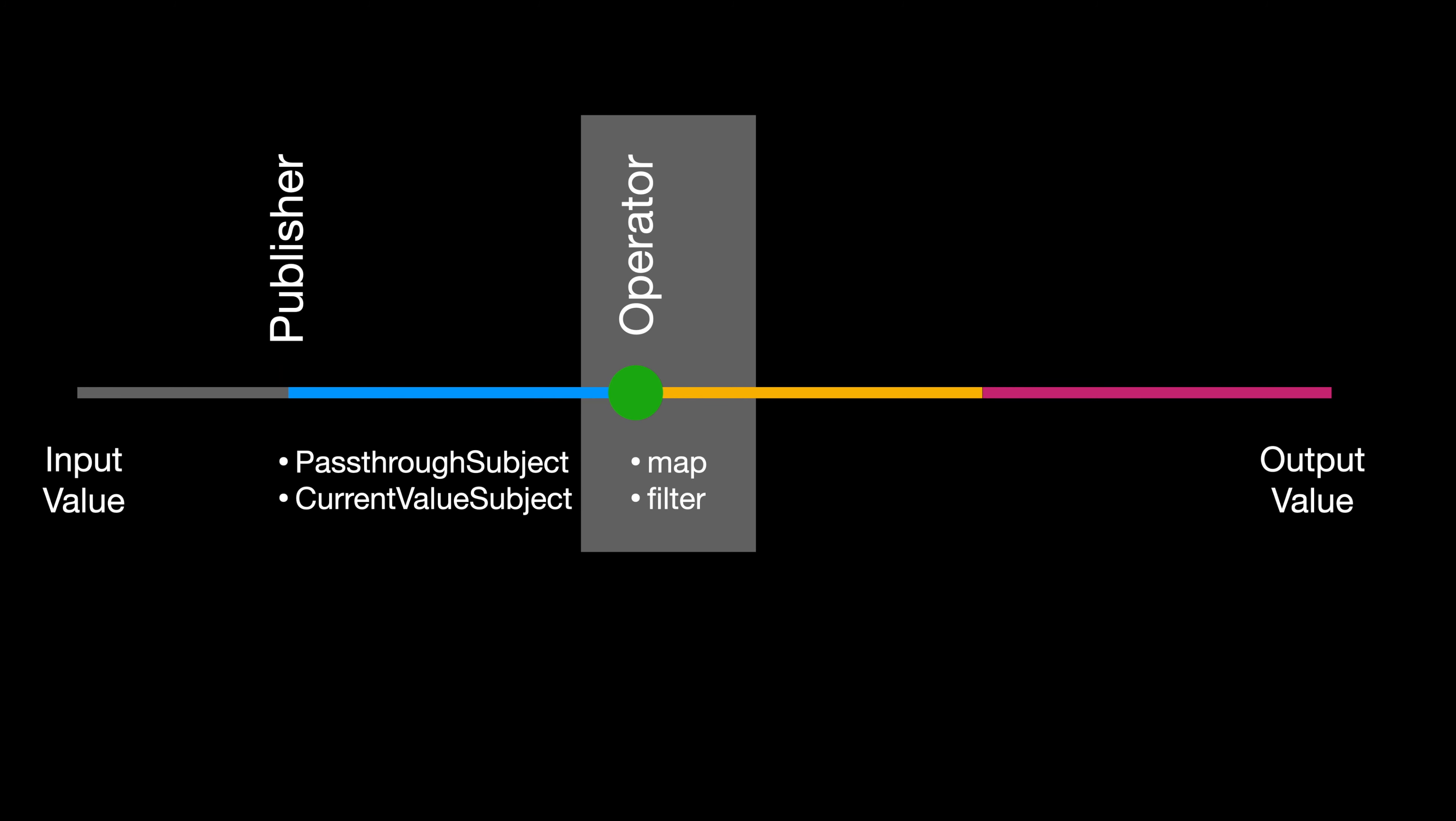Next, we have the operators. Operators are methods with specific functions that allow you to process the incoming data before it gets to the subscriber. It is like the proofreader or editor for a print news, or if it's a live TV broadcast where the news is directly delivered to the viewers with or without editing. Operators are optional and are needed if you just need to do some additional data processing or transformation.